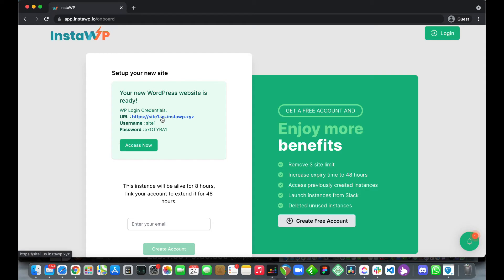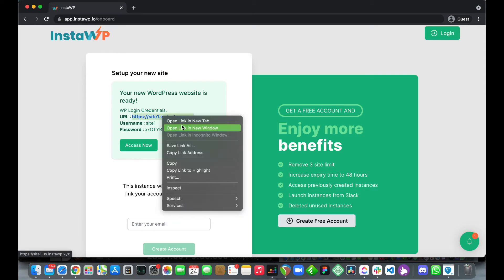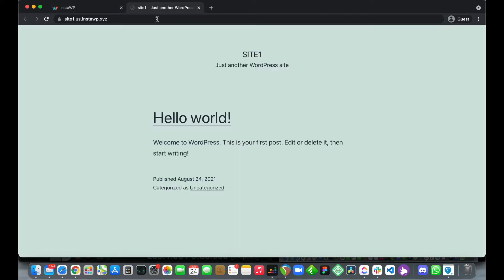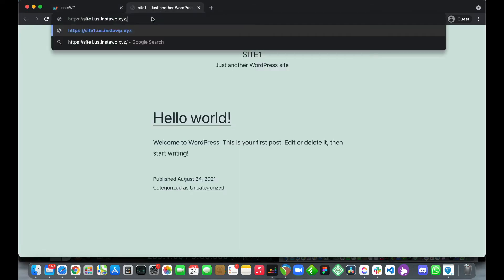Let's open this in a new tab and log into our website. Once we open our site we just want to type slash WP dash admin at the end of our URL.